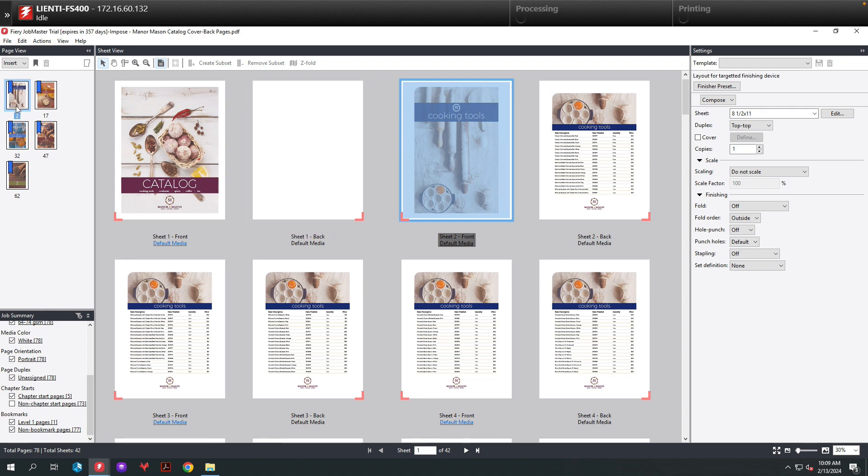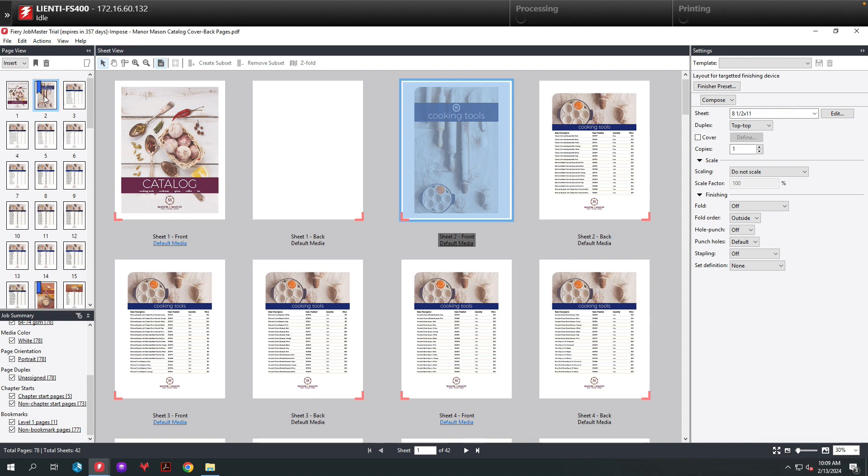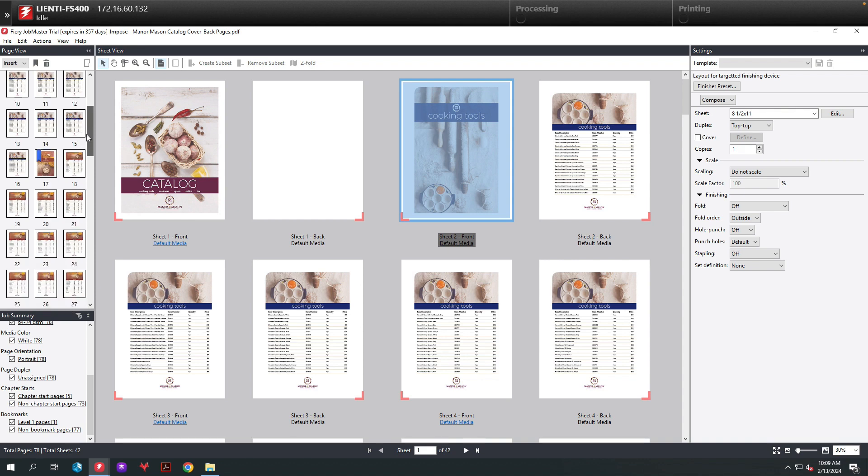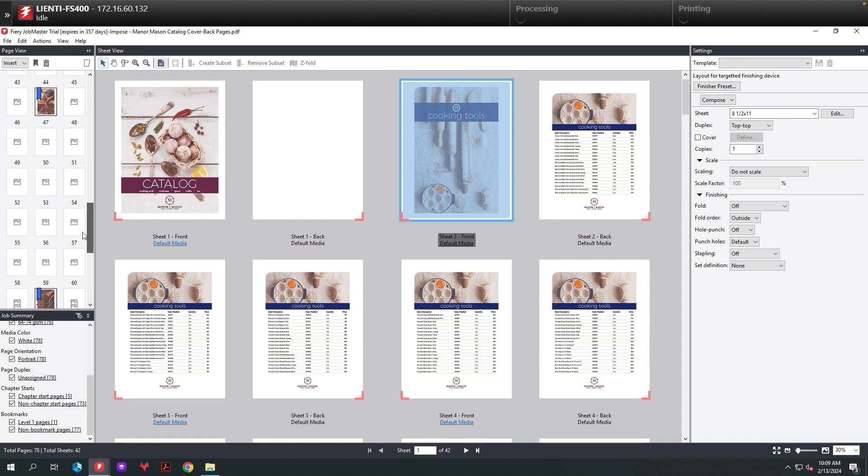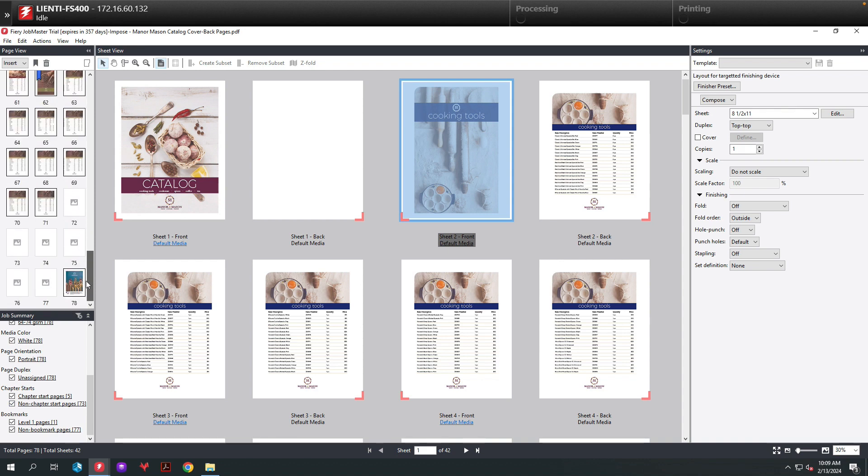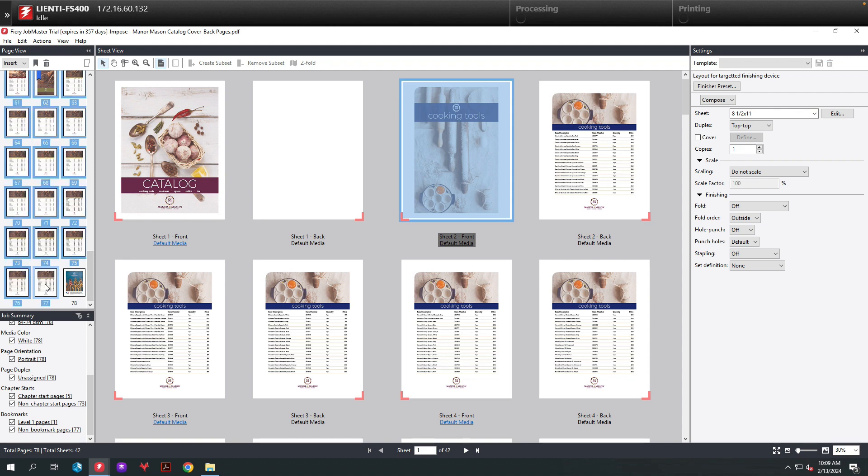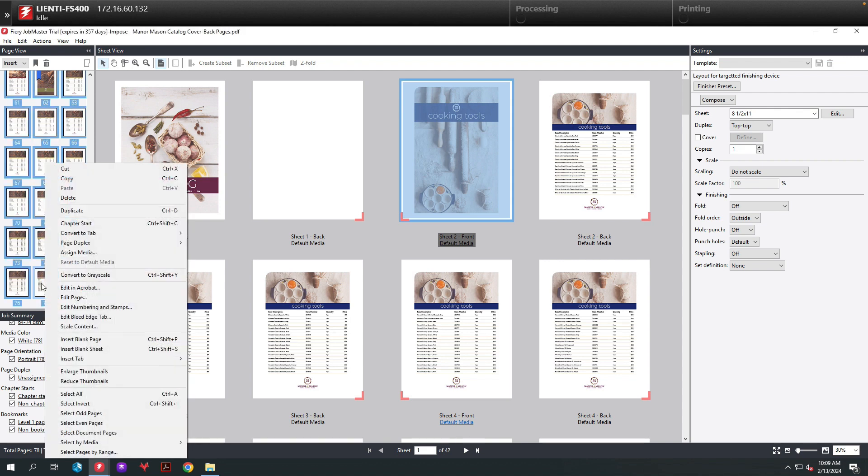Now it's time to add our numbering. To do this, we are going to select the pages that we want to add our numbers to. So in this example, it's pages 2 through 77. We'll right-click on those pages and select edit numbering and stamps.